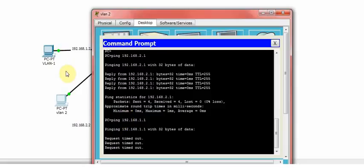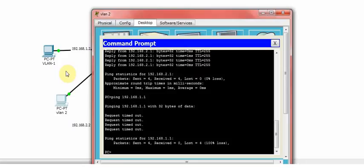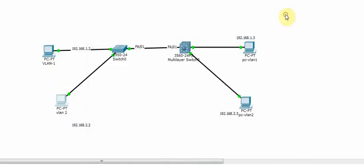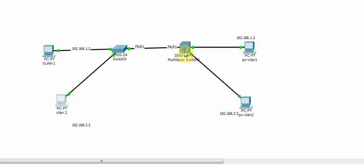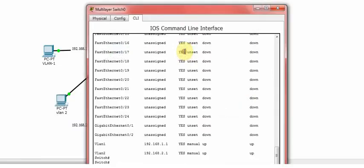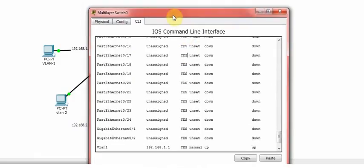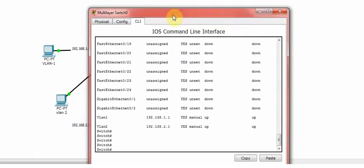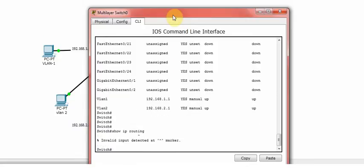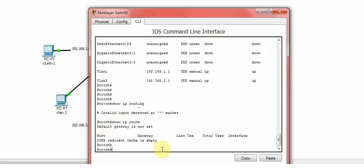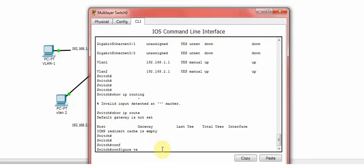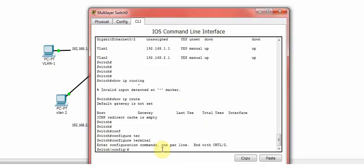So how do we communicate? It's a very easy way to enable the communication between the two VLANs or the two different devices. What you need to do is go to your core switch, your main switch which is like a multi-layer switch. Show IP routing. As you can see, routing is not enabled. So what I need to do is just enable the routing.